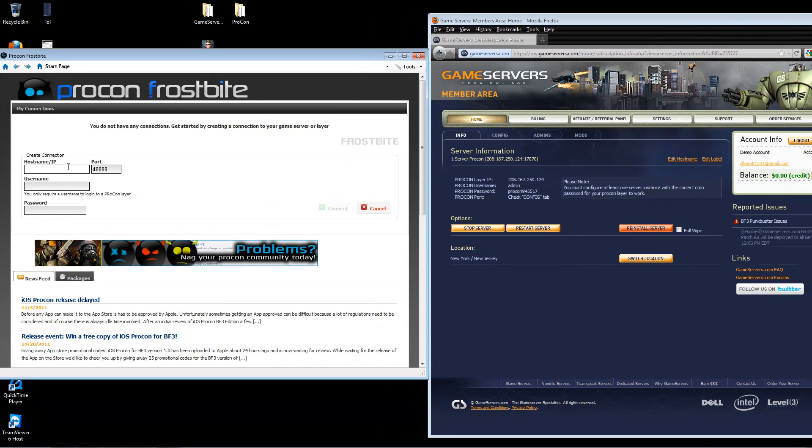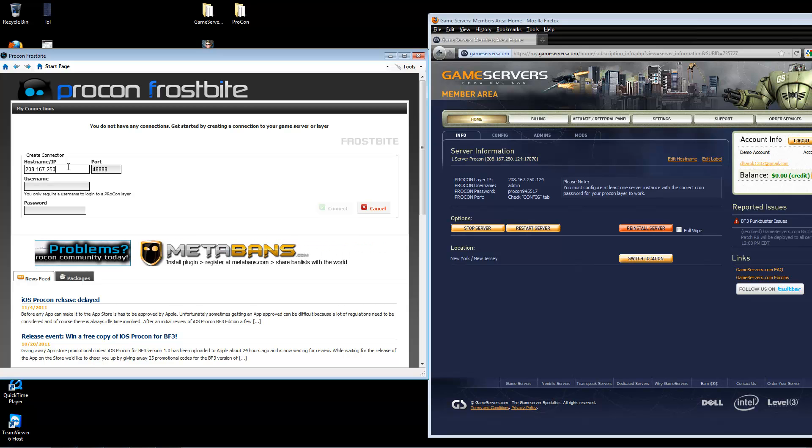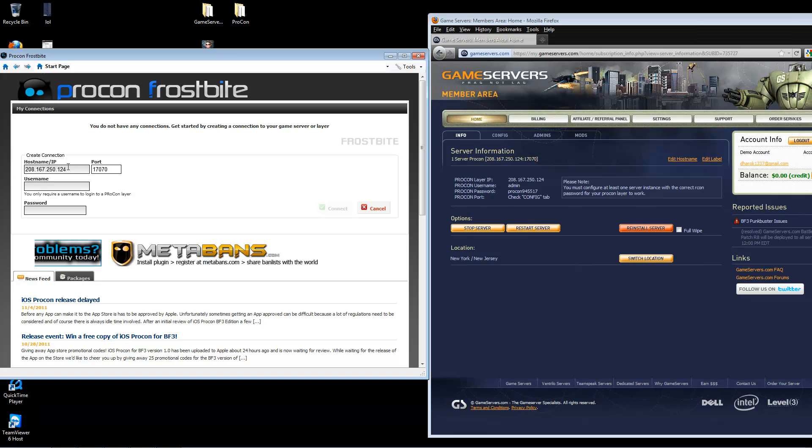Now, in my members area, I can see that my ProCon layer IP is 208.167.250.124. The port is 17070. The username will be admin and then enter your password, which will be shown in your Info tab.